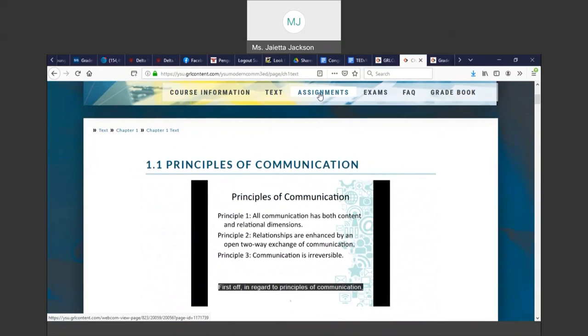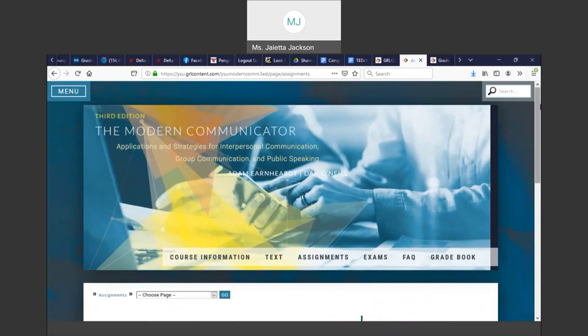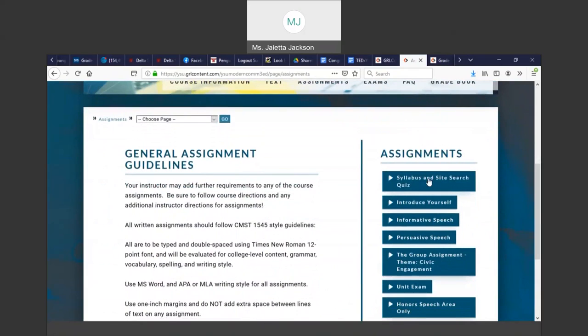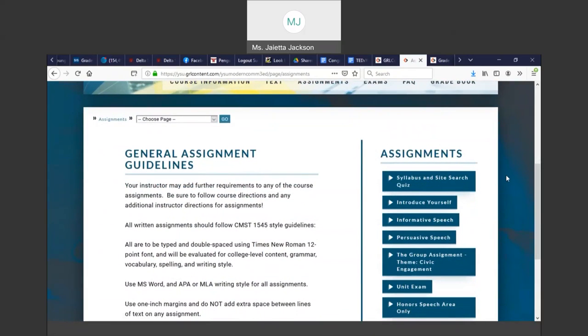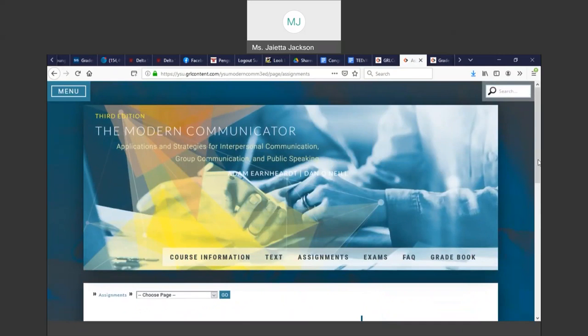Your next link is your Assignments link. This is where you went to do your Syllabus and Site Search Quiz. The wonderful thing about the syllabus and site quiz was to get you to click around and look onto the site and read the syllabus. Those are two of the main important things you'll need for this course. You'll need to look around the site and know what's coming up and what assignments you have. All your assignments are listed here.